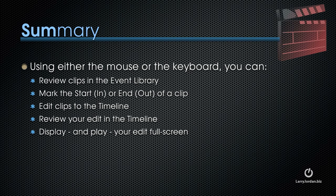You can edit your clips to the timeline, you can review your edit in the timeline, and you can display and play your edit full screen. Now there's lots more editing power that's inside Final Cut Pro 10. But now, in just two short tutorials, you know how to import your media and how to create a simple edit to the timeline. I'm looking forward to showing you more, but already you know enough to get started.